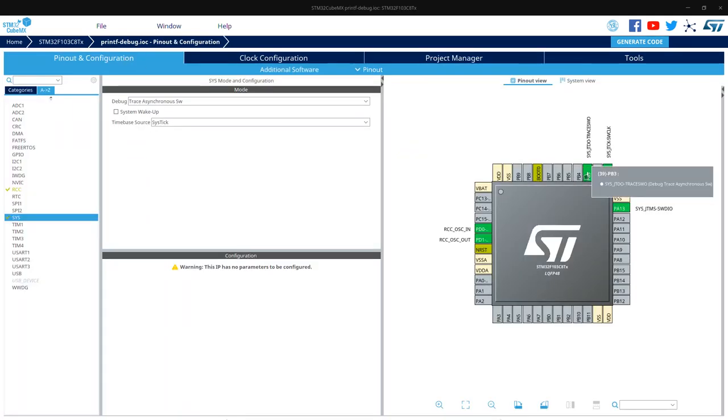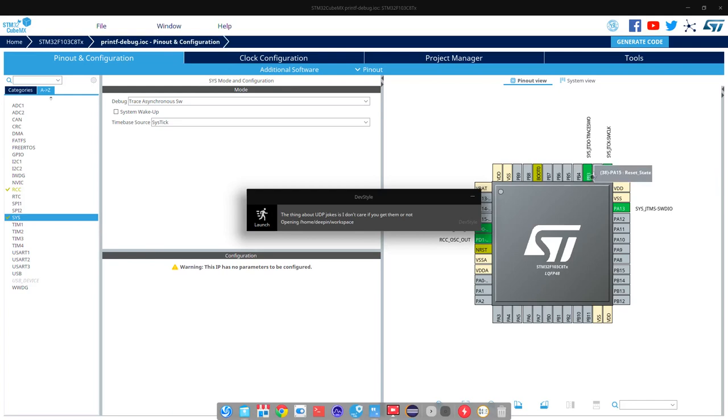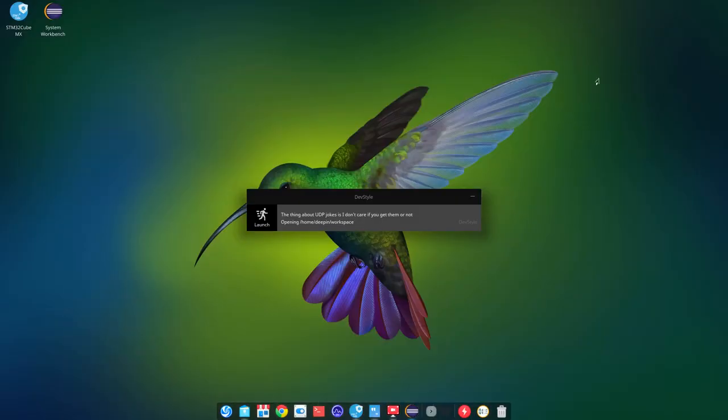Also make sure that this PB3 pin here is not connected to anything, or else this will not work. Now generate the project and open it.